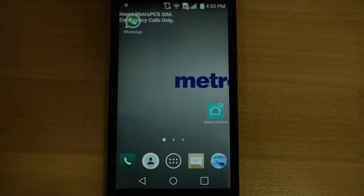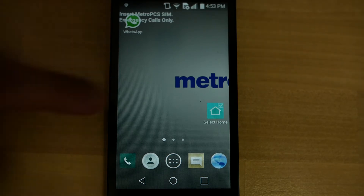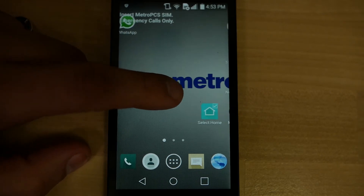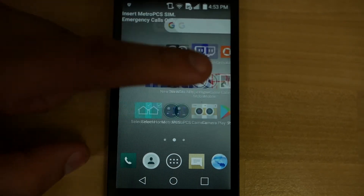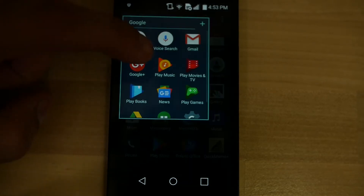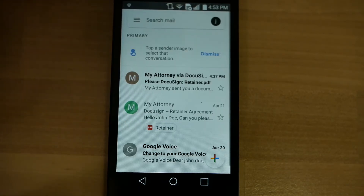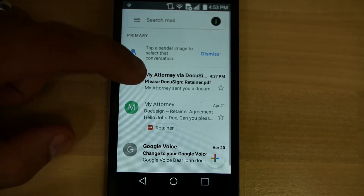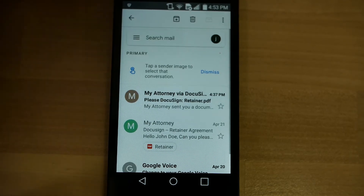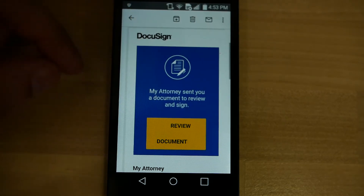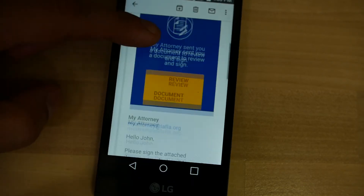So, if you've been informed that a DocuSign document has been sent to you, go ahead and pull up your email. We have one already waiting for us in our Gmail account, so let's open the Gmail app and get to that. As you can see, my attorney via DocuSign — 'Please DocuSign retainer.pdf' — is what was sent. I'm going to go ahead and open that email and you can see the whole DocuSign stuff is right here.